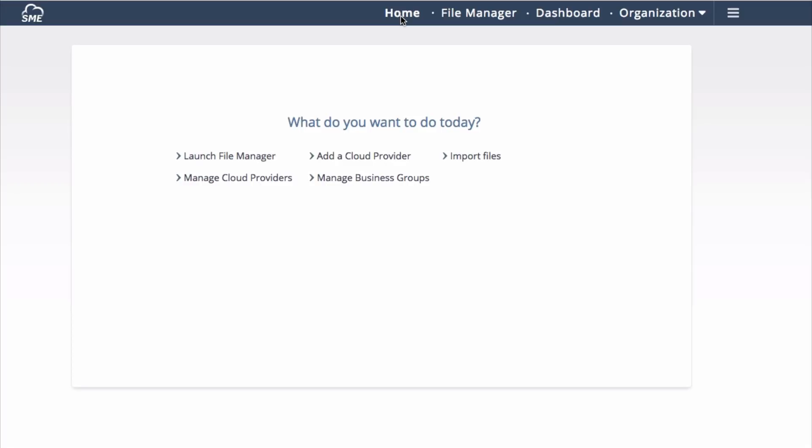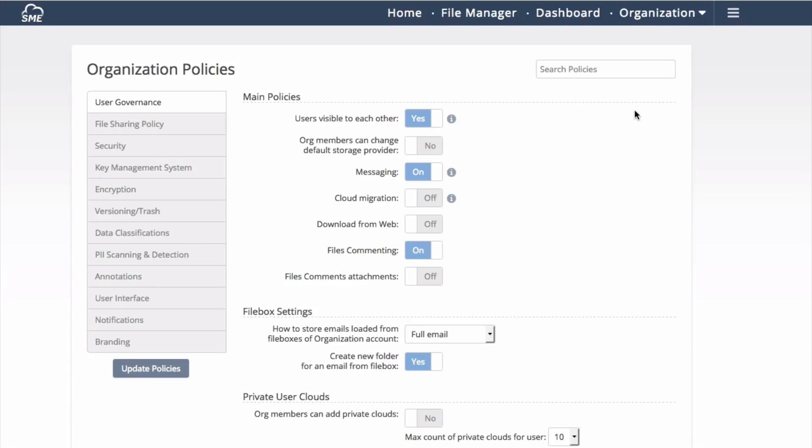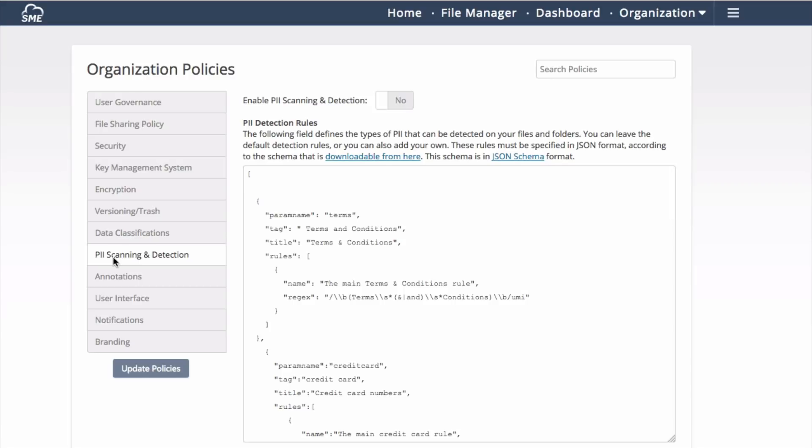To enable PII scanning, an administrator will log into the organization and navigate to Policies. From Organization Policies, navigate to the PII Scanning and Detection Policy and enable the PII Scanning and Detection Policy Engine. Click Update to save your changes.